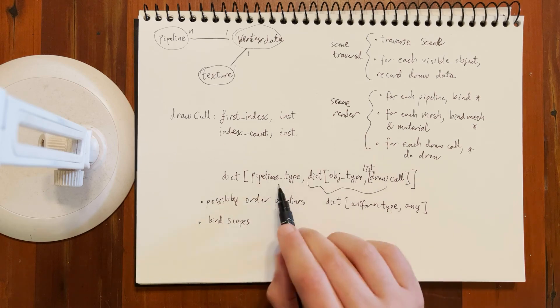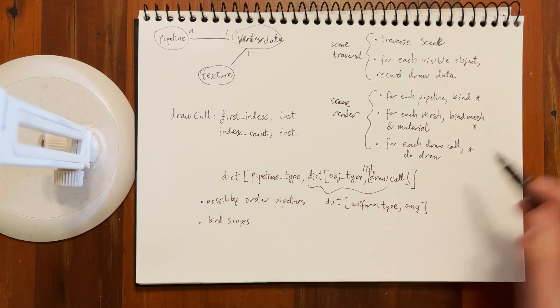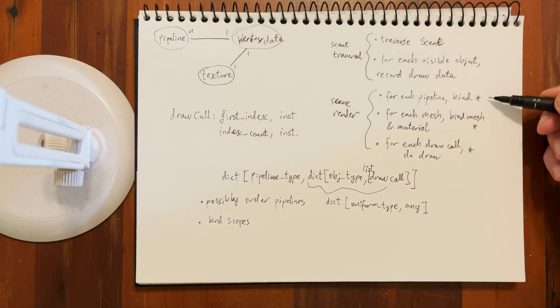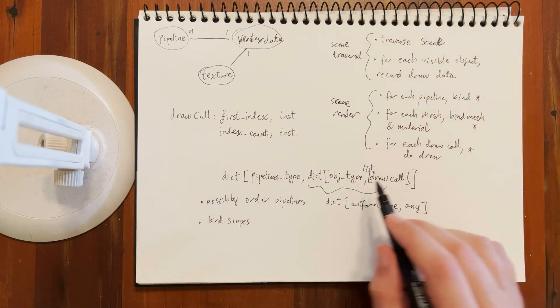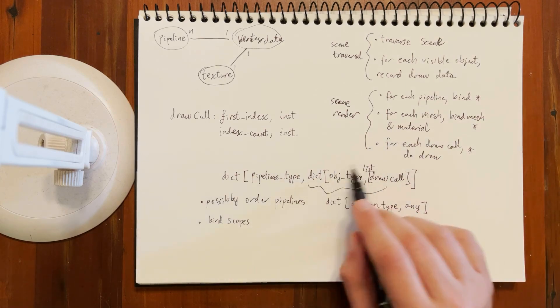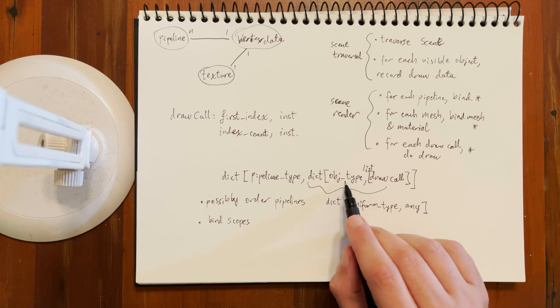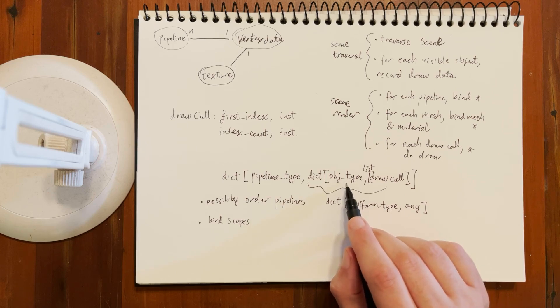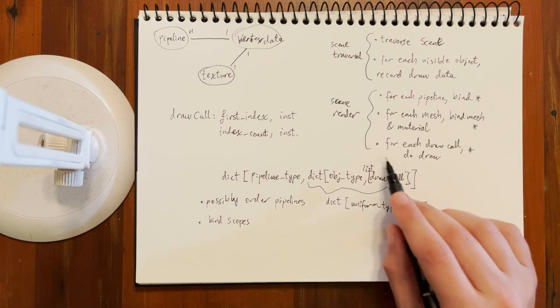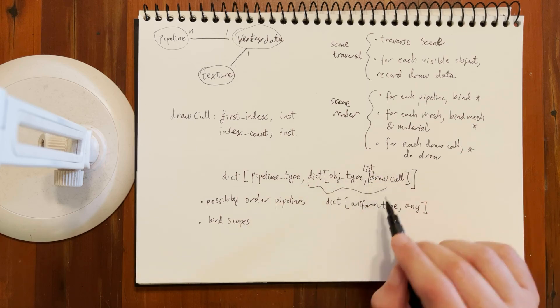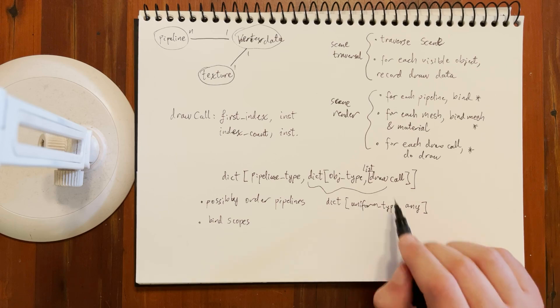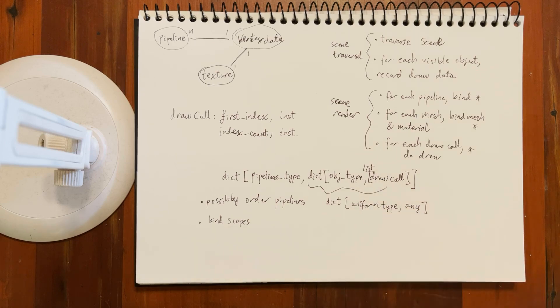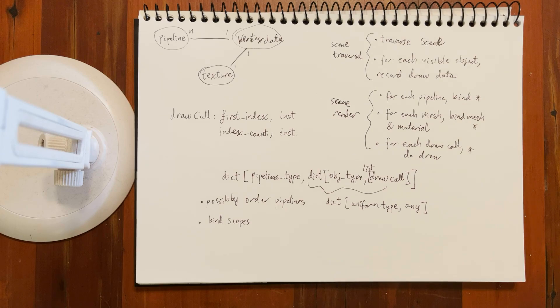I pick my pipeline type, I bind all the stuff which is bound at the per pipeline level. Then I go in and I go object type by object type. So now I'm doing object type 7, that's my monkey head. So then I'll have, as well as this list of draw calls, another set of uniforms which need to be bound when we do the monkey head.